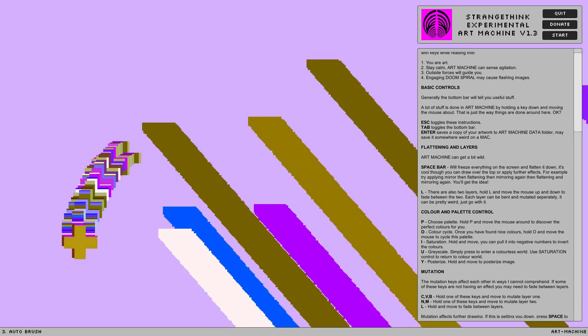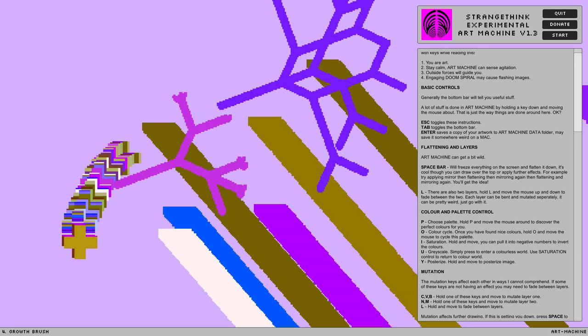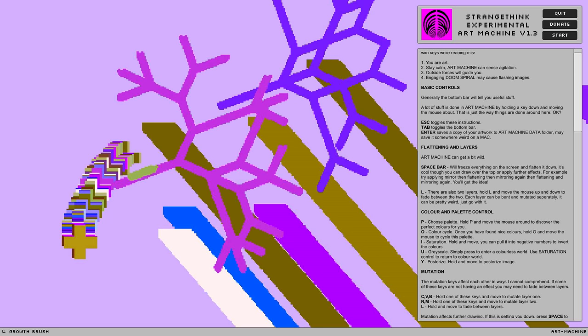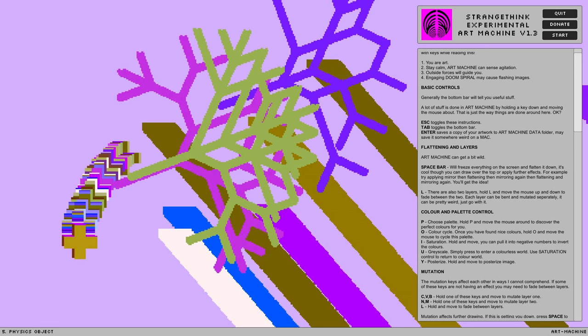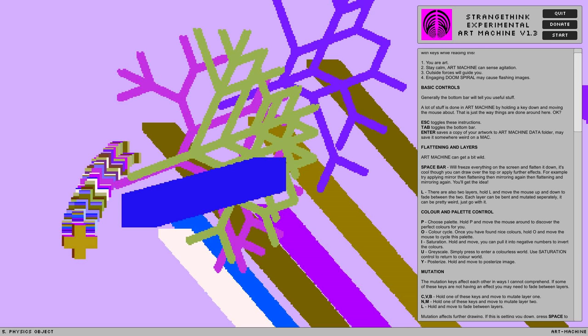Stay calm. Art machine can sense agitation. Outside forces will guide you. Engaging doom spiral may cause flashing images. I'll warn you before I engage doom spiral, whatever that is.